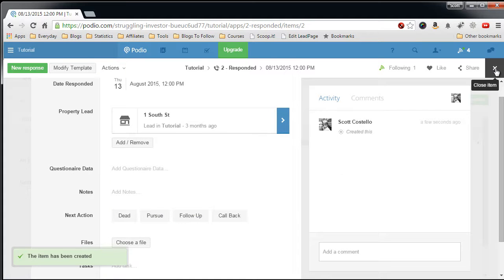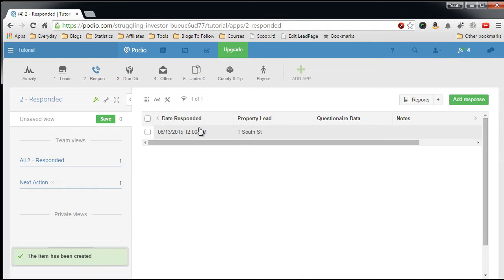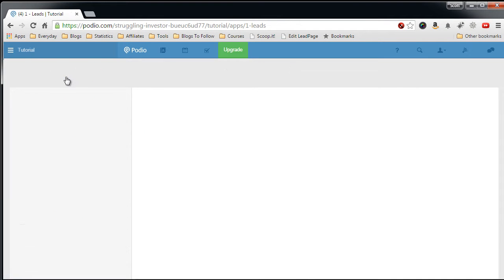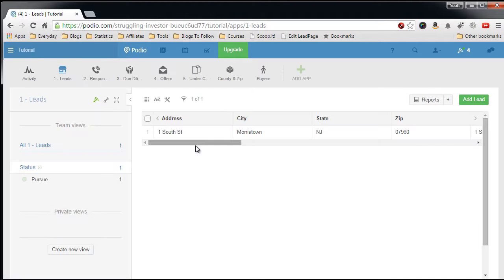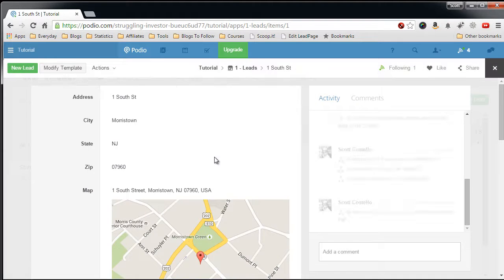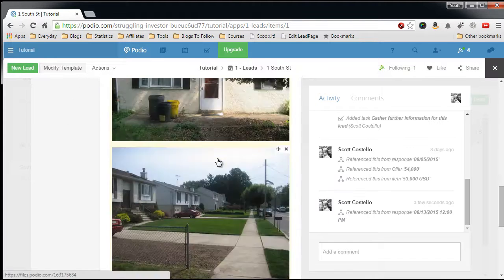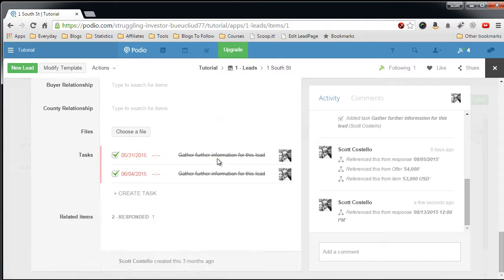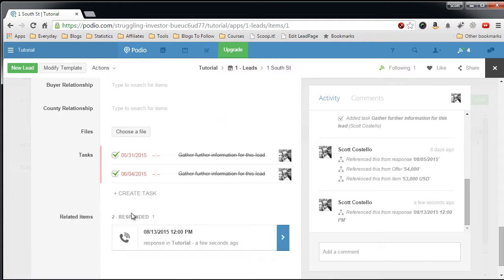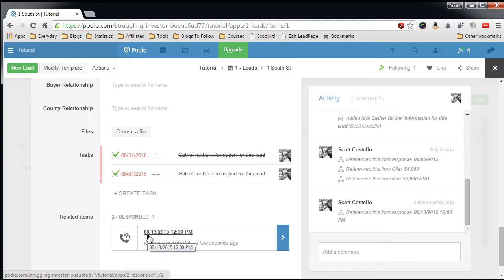So now, if we go back to the property lead, select the lead, go into details, scroll down to the bottom, you will see that we have a responded relationship set up.